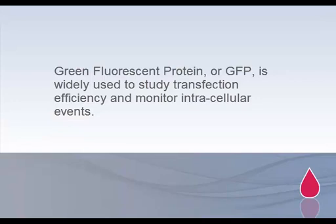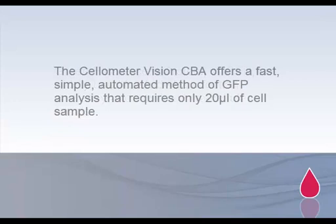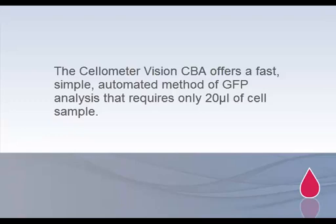The Cellometer Vision CBA offers a fast, simple, automated method of GFP analysis that requires only 20 microliters of cell sample.